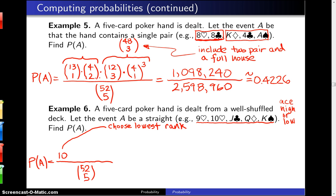You can have an ace effectively as a one at the bottom of the straight, a two at the bottom, a three at the bottom, all the way up to a ten at the bottom — which gives the ten, jack, queen, king, ace straight. That's where the ten comes from. In our example, we had a nine at the bottom of the straight.